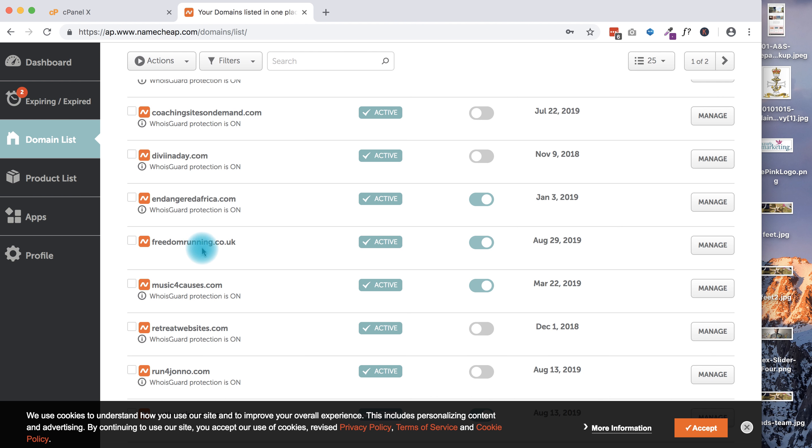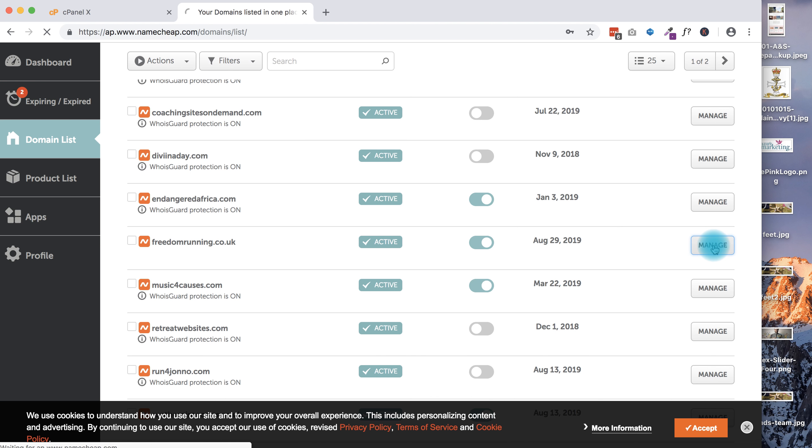You will see a lot in here - you might only have the one. Here we go, freedomrunning.co.uk, this is what I'm after, so I'm going to click on Manage.